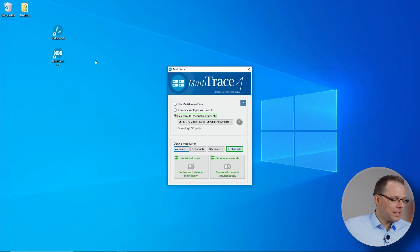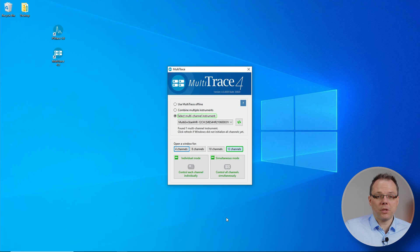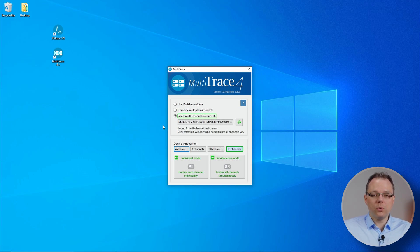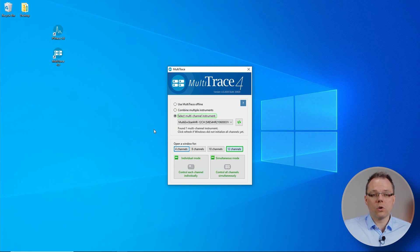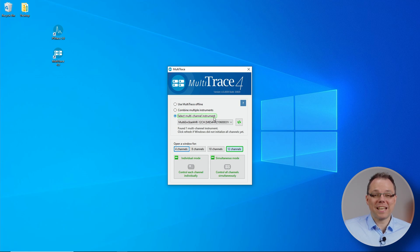When you double click on the MultiTrace icon, you will see that the starting window opens. And for most people who use our multichannel instruments, the work is almost already done. From the three options on the top, Select Multi Channel Instrument is already pre-selected for you after an instrument was found.